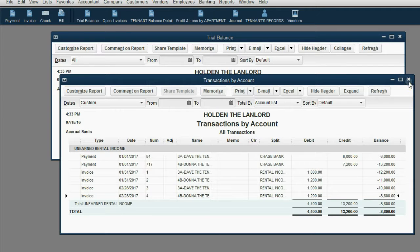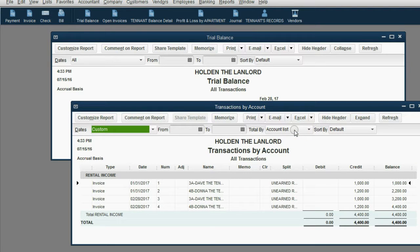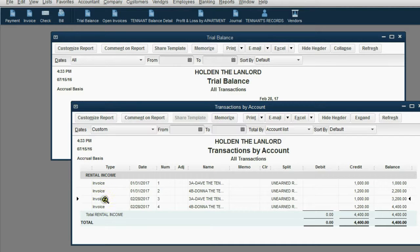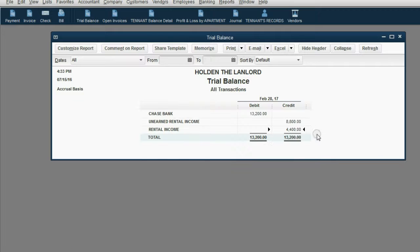Of course, that's not only true for unearned rental income, but for earned rental income. And I suggest you double click and look at the dates and transaction types and money amounts to see the running balance of both the unearned and the earned rental income.